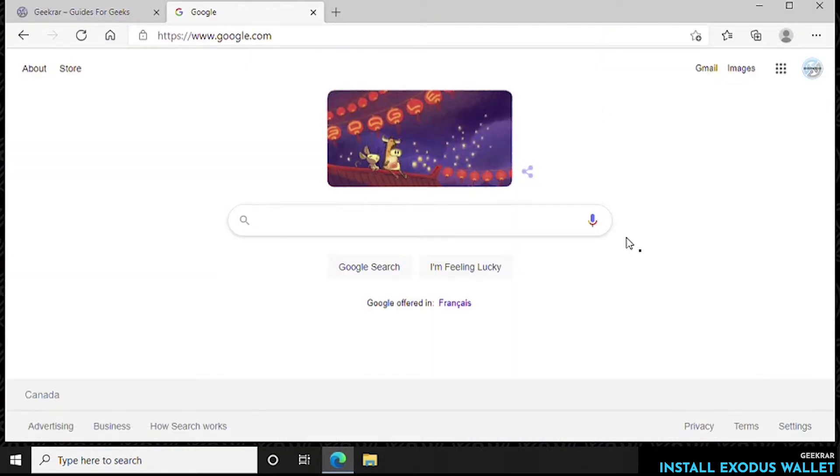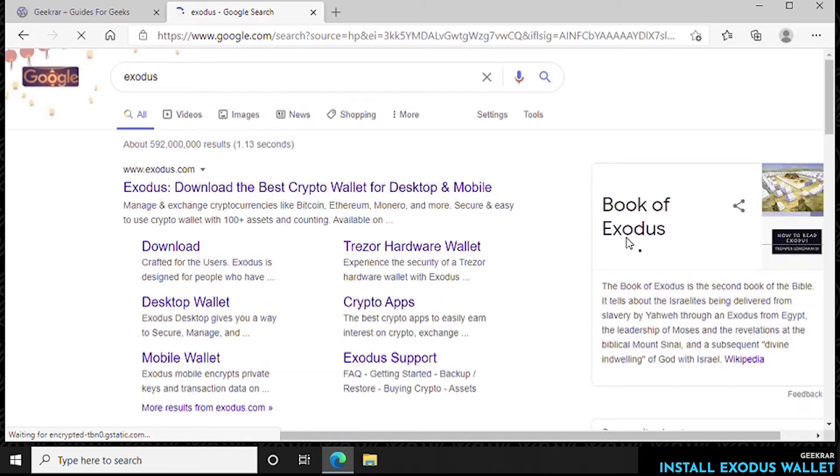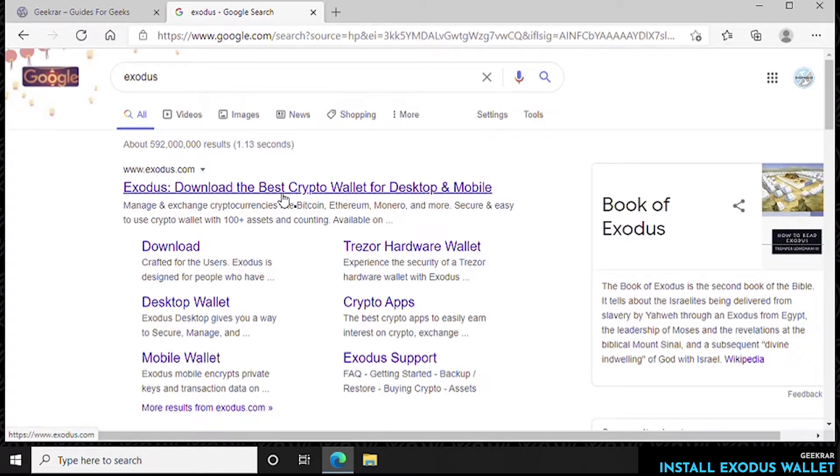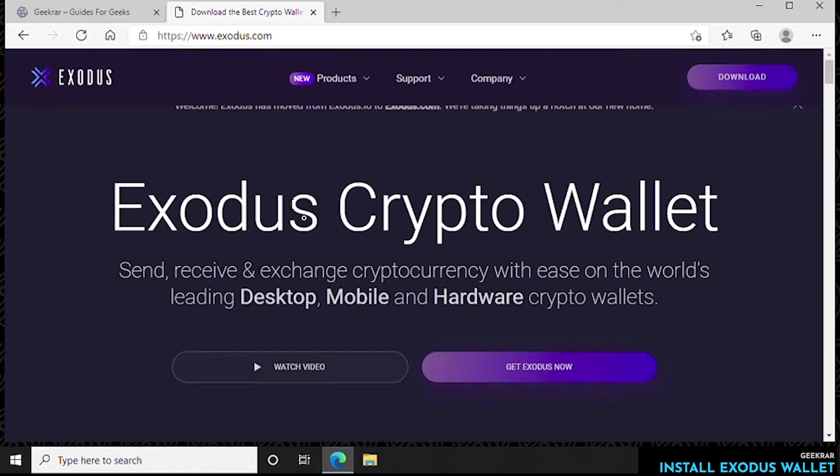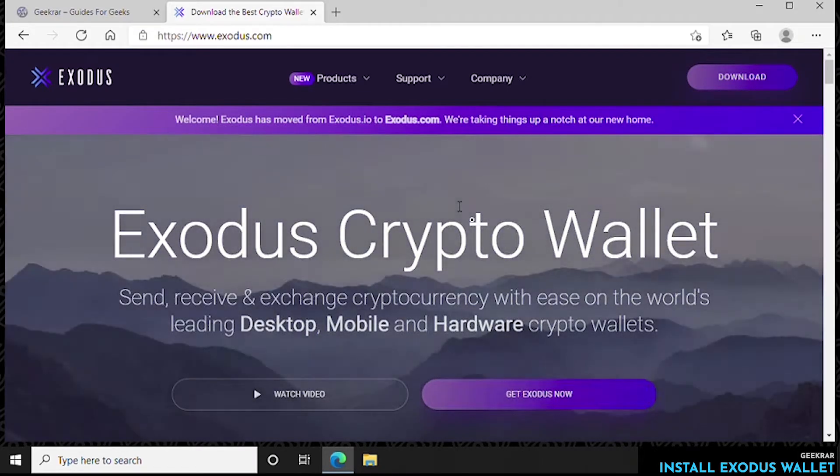Inside Google we're going to type in Exodus and search for that. The very first link is exodus.com and that is the official URL. Over here in the top right hand corner we have a download link that we can click on.